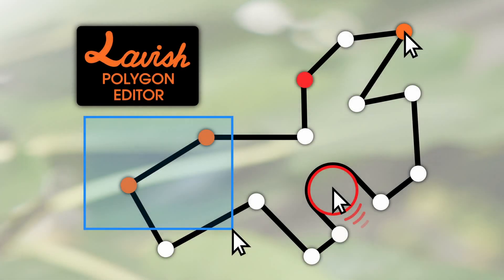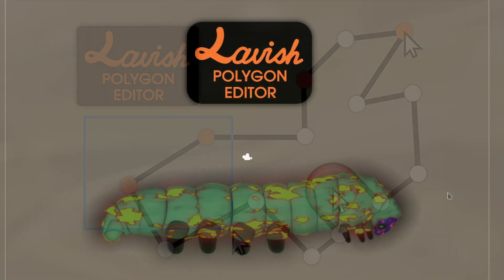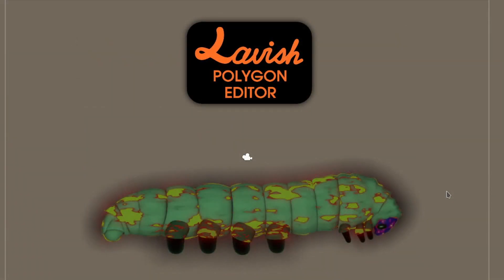Lavish Polygon Editor is a replacement for Unity's built-in Polygon Collider 2D editor that hugely improves the collider editing workflow. Let me show you.